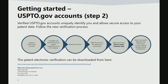The second step is to obtain a USPTO.gov account. Verified USPTO accounts uniquely identify applicants and allow secure access to their patent data. Here is an overview of the process: create a USPTO.gov account, then complete the Patent Electronic System Verification Form PTO-2042A. The form can be downloaded from the link provided. Please note the form must be notarized. Mail the notarized form to the address listed, which is also listed on the form itself.